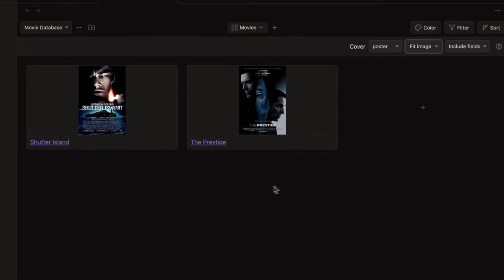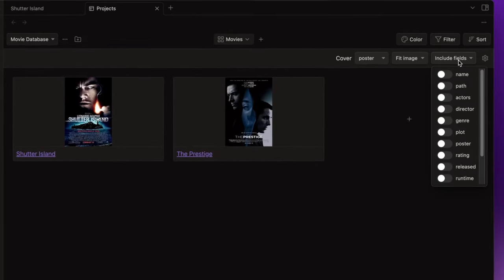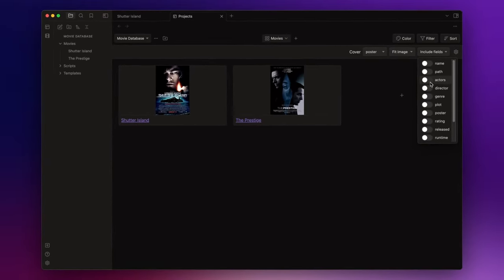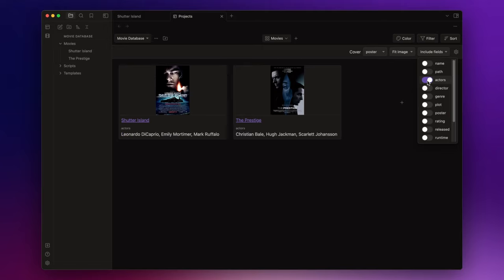Now if I click on include fields, I can choose which data I want to see inside each card. For example, I want to see the actors,